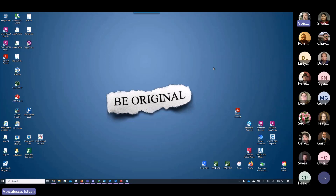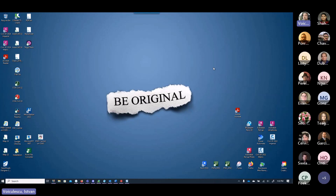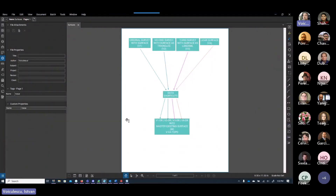Today we're going to focus on the workers — specifically the workflows that create the master existing surface and the lidar surface. The lidar surface is part of the master existing surface, however it's created in a separate base file. Before diving into Civil 3D, I'm going to look at a sample of how stuff works when it comes to these workflows.